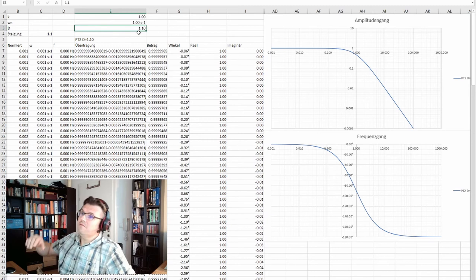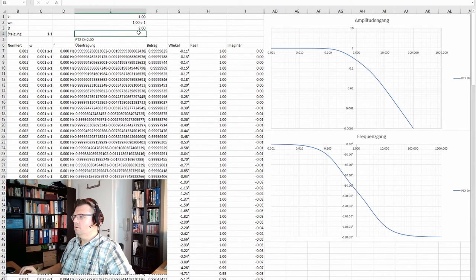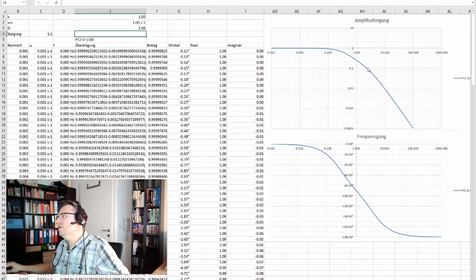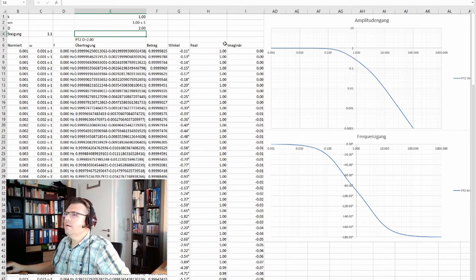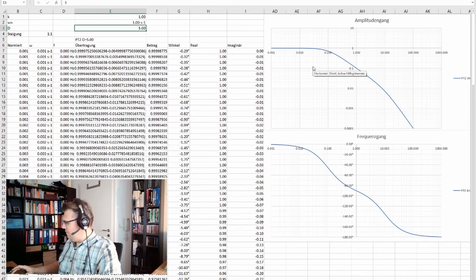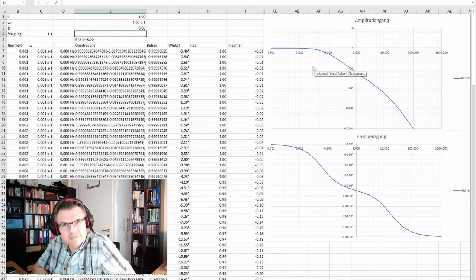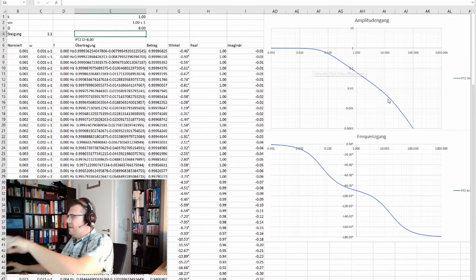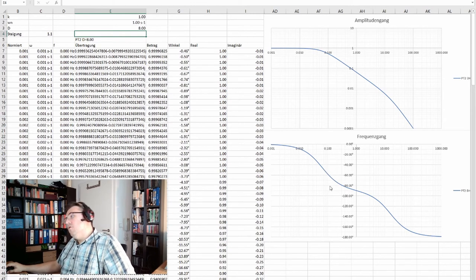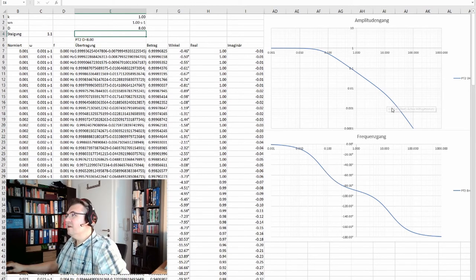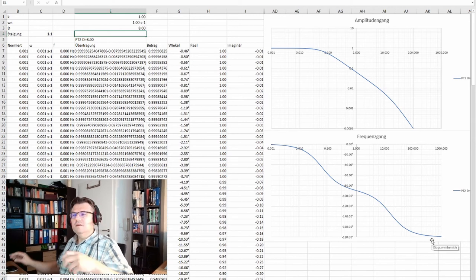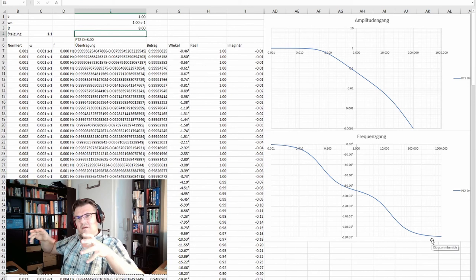Now let's see what happens if I increase the damping even more — damping=2. We see a flat space starting to appear, and this looks a little bit like two PT1 elements. Going even further, here we can see it very clearly: this is basically two PT1 elements in series. One with a corner here — at minus 45° — and a second PT1 element in series. So from minus 90° it drops again to minus 180°. This looks like two PT1 elements in series.